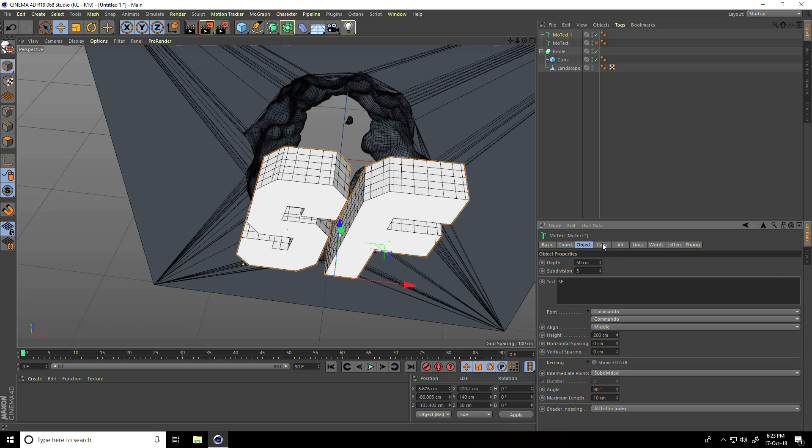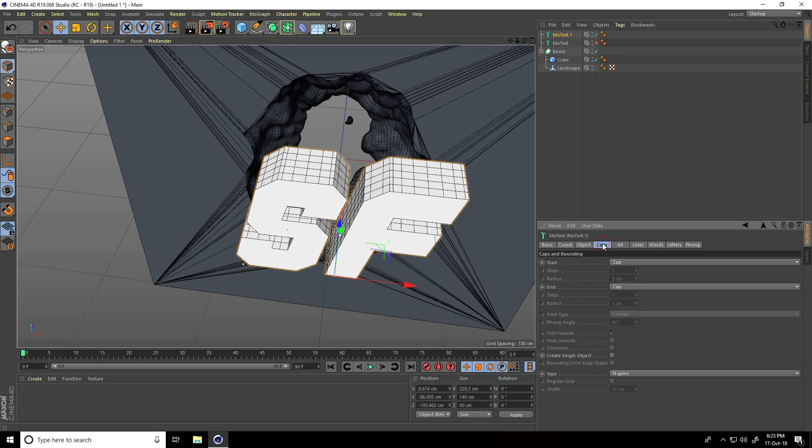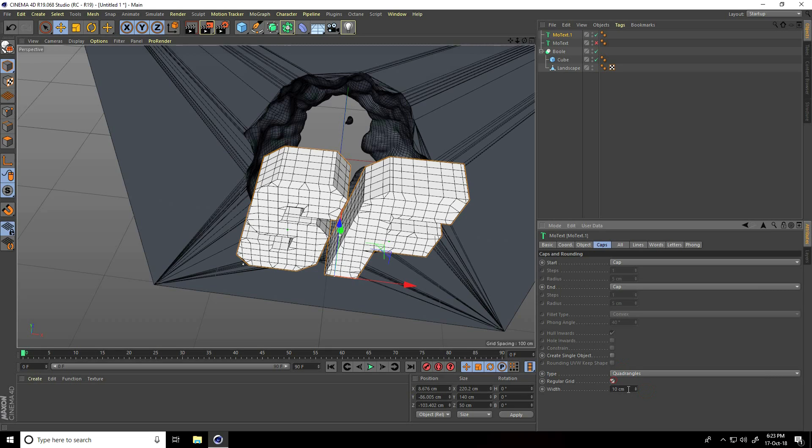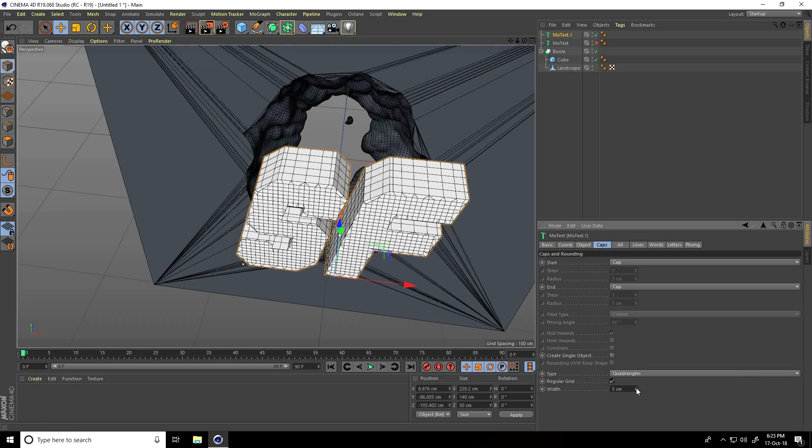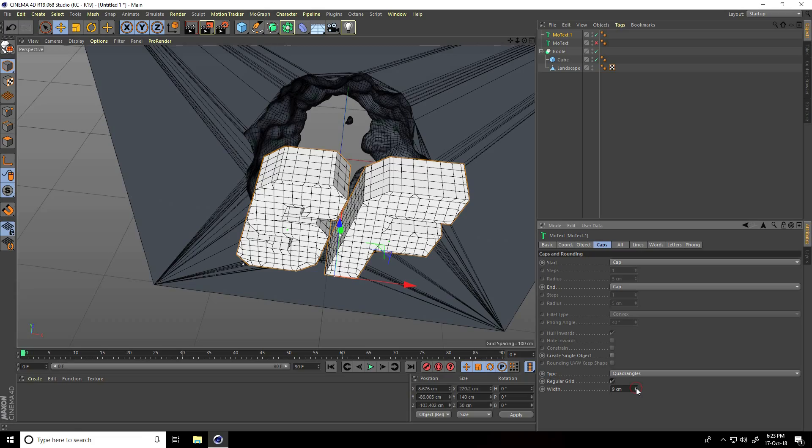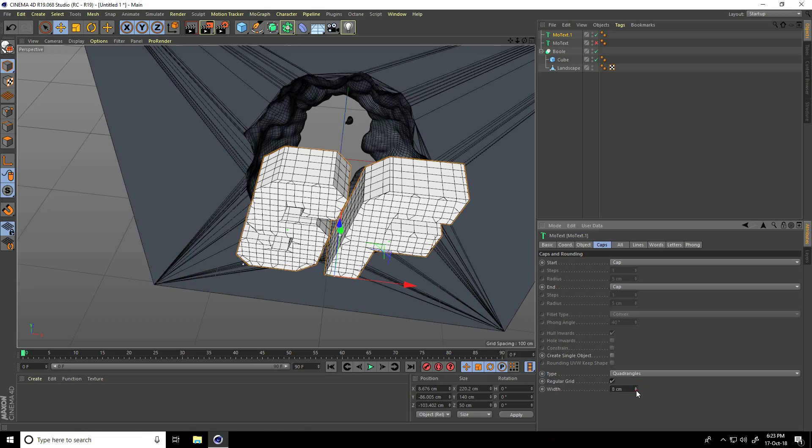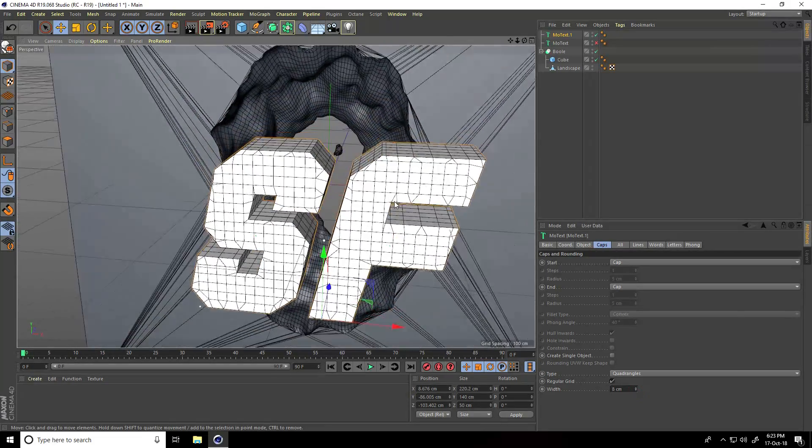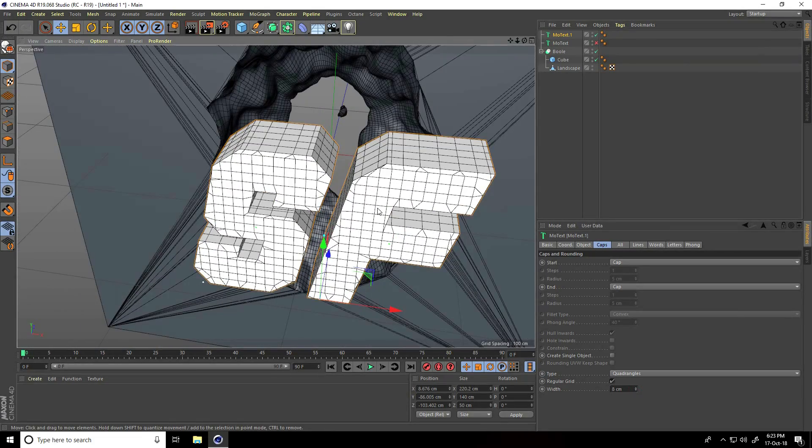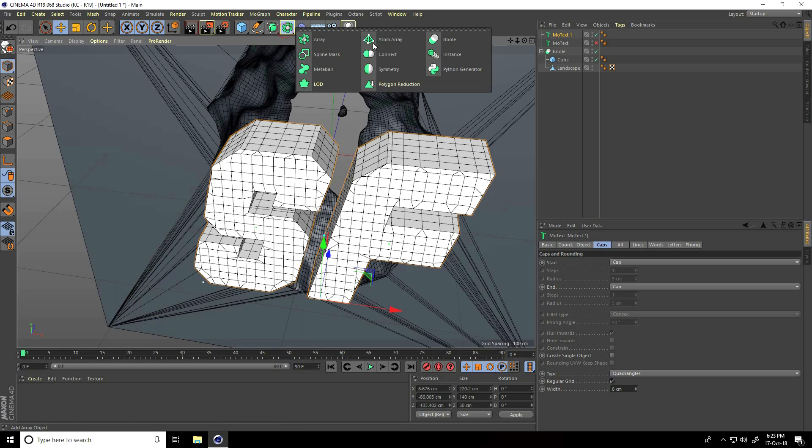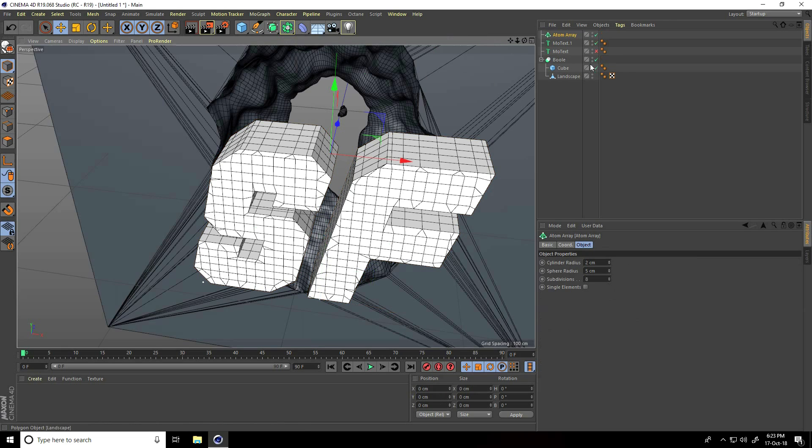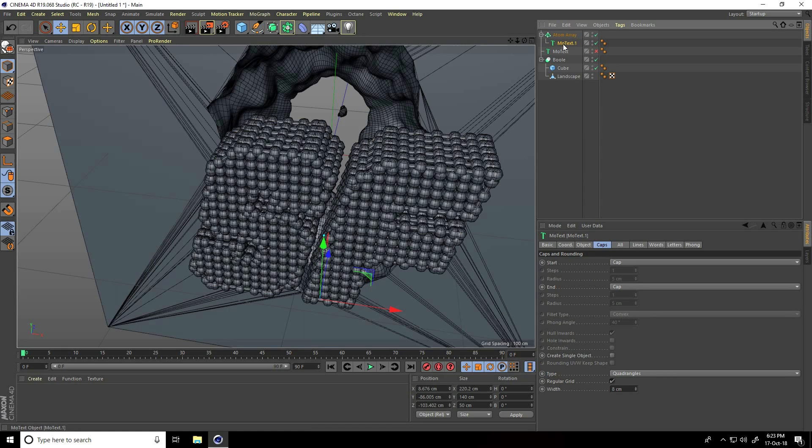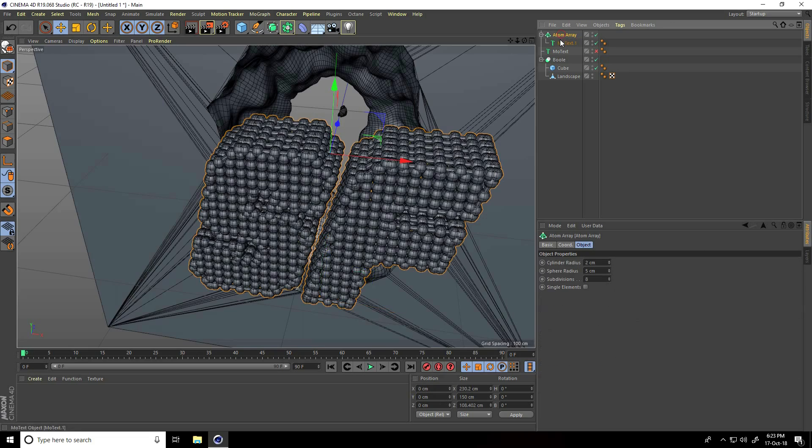Go to caps, I take quad, angles and regular grid check. Breadth size I take 8. This time I take atom array, select this mograph text and make child with atom array. Atom array radius take 0.6.